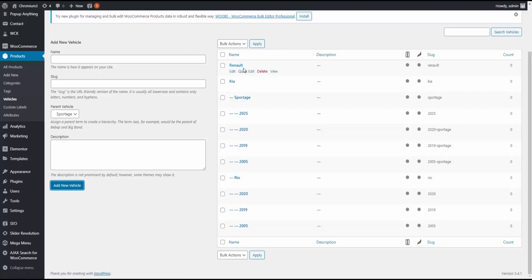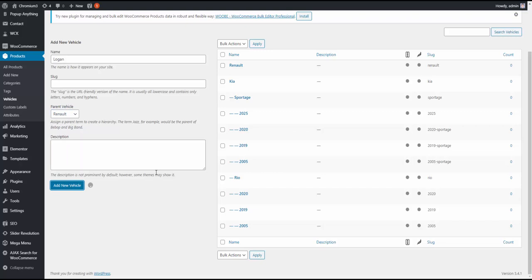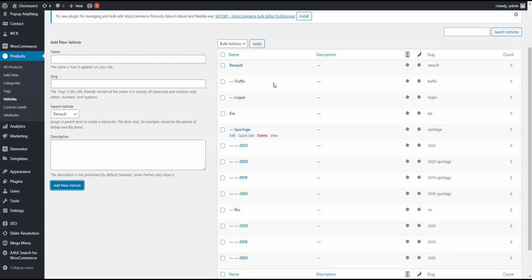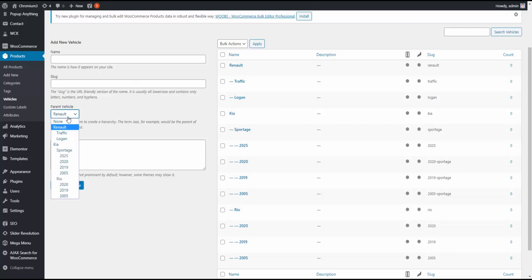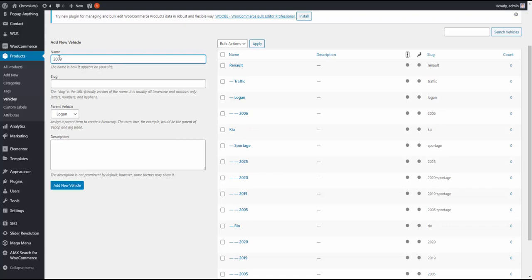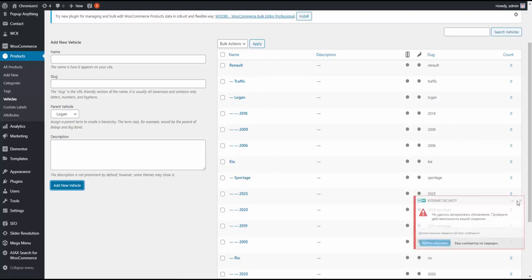For Renault, we can create the same thing. Like, I don't know, Renault Logan. Let's say it's a popular cheap model for third world countries, I believe. But I think they have a lot of them in Europe, in countries like France as well. So let's say it's Logan and traffic, I guess. Something like that. And again, we can add years for each of these. So for Logan, let's add 2006. And then let's suppose there was a restyling in 2009. And there is 2018. Okay. Something like this. And for traffic, we can just leave it. No years for traffic. Let's suppose there are no years for traffic.